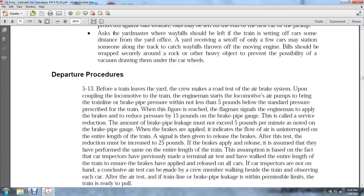Departure Procedures 5-13: Before the train leaves the yard, the crew must make a road test of the train air brake system upon coupling the locomotive to the train. The engine starts the locomotive air pumps to bring the train line brake pressure within not less than 5 pounds below the standard pressure. The flagman signals the engineman to apply the brakes to reduce the pressure by 15 pounds on the brake pipe gauge. The brake pipe must not exceed 5 pounds per minute leakage as noted on the brake pipe gauge. After the brake test, a signal is given for release. The reduction must be increased to 25 pounds if brakes are applied. The car inspector walks the entire length of the train to ensure brakes have applied and released on all cars. If the brake pipe leakage is within permissible limits, the train is ready to pull.